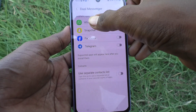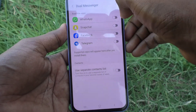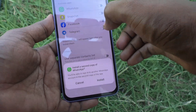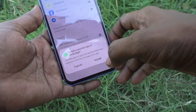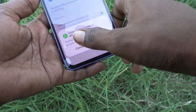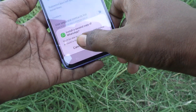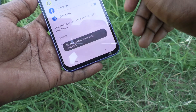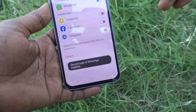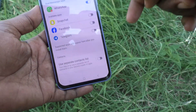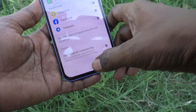Just turn on the WhatsApp button and it will ask you to install your second copy of WhatsApp. Click on Install, and the second copy of WhatsApp is now installed.